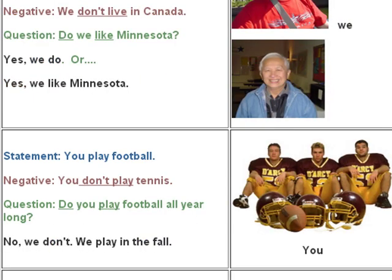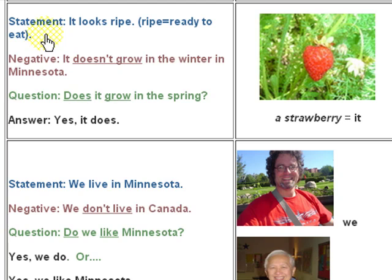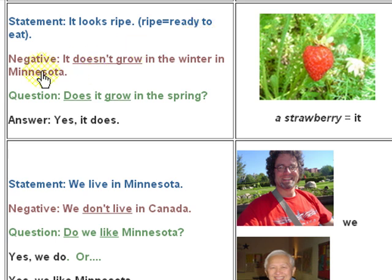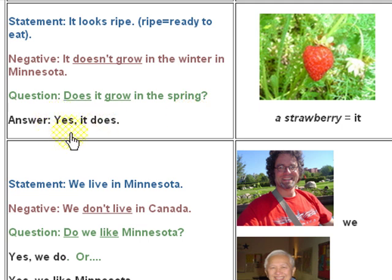This is 'it,' and it refers to an object. Statement: 'It looks ripe.' Ripe means it's ready to eat. Negative: 'It doesn't grow in the winter in Minnesota.' That's the name of the state. Question: 'Does it grow in the spring?' The answer to that is a yes-no answer: 'Yes, it does.'